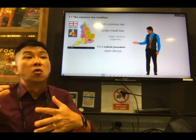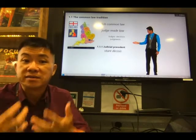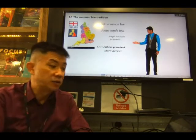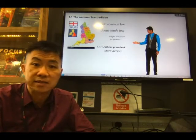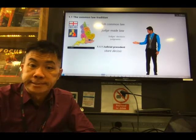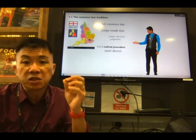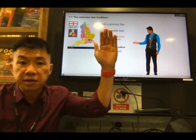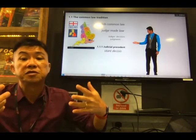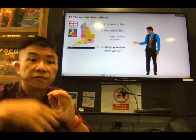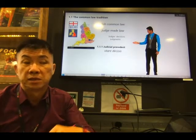For judicial precedent under the common law, judges will follow the previous judgments of previous judges to help them come up with their decision. Judicial precedent is also called stare decisis in Latin. According to the author of Singapore Business Law, a precedent is the principle whereby past cases decided by superior courts are binding and authoritative for future cases.